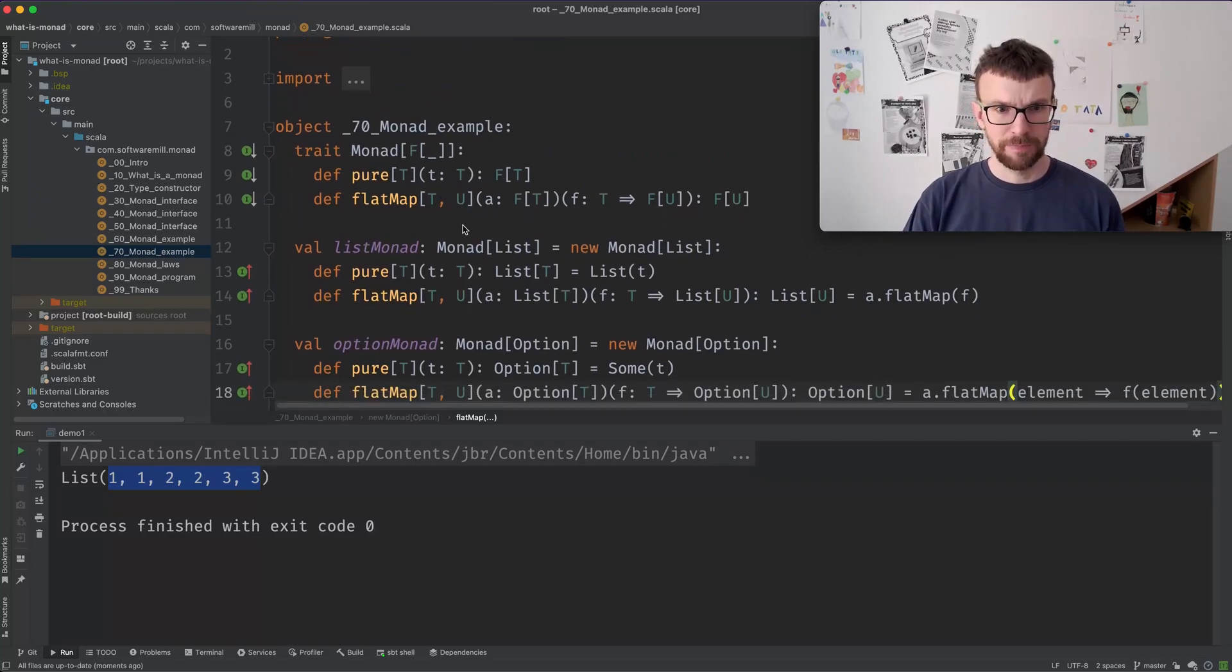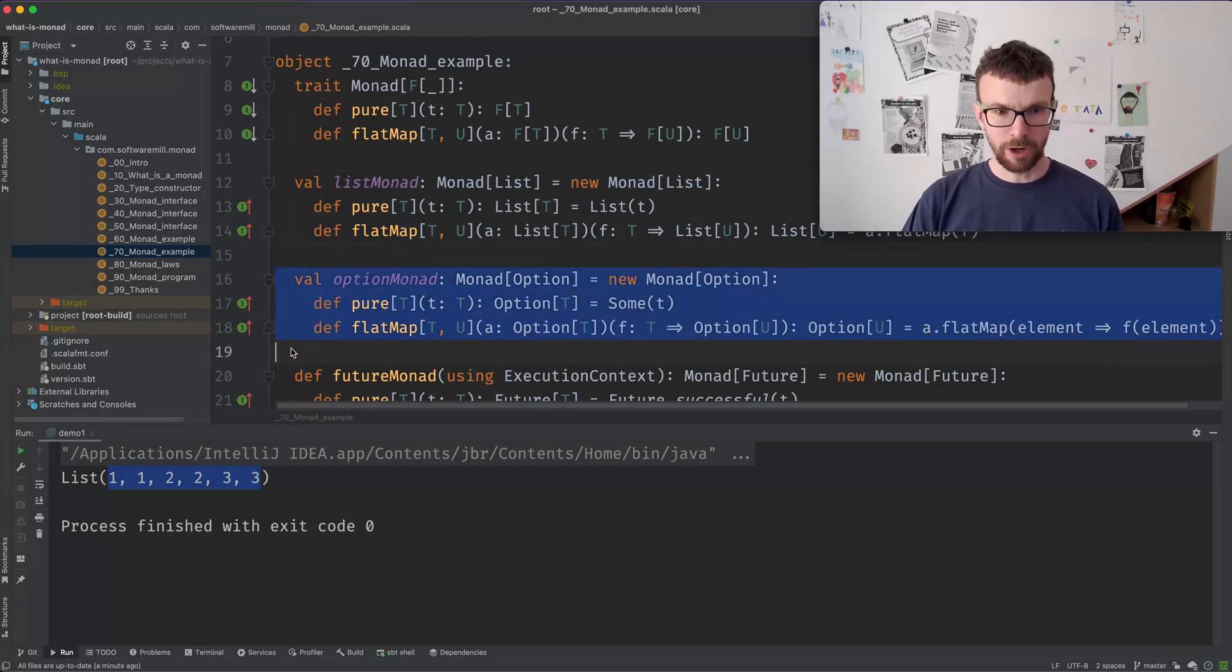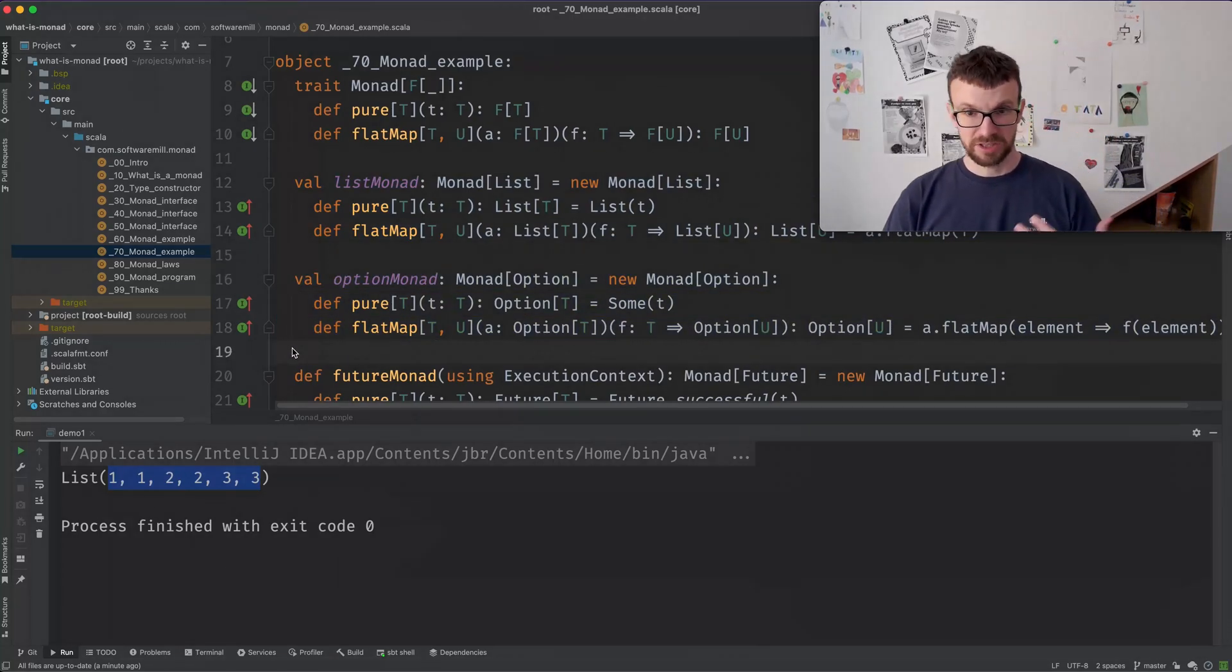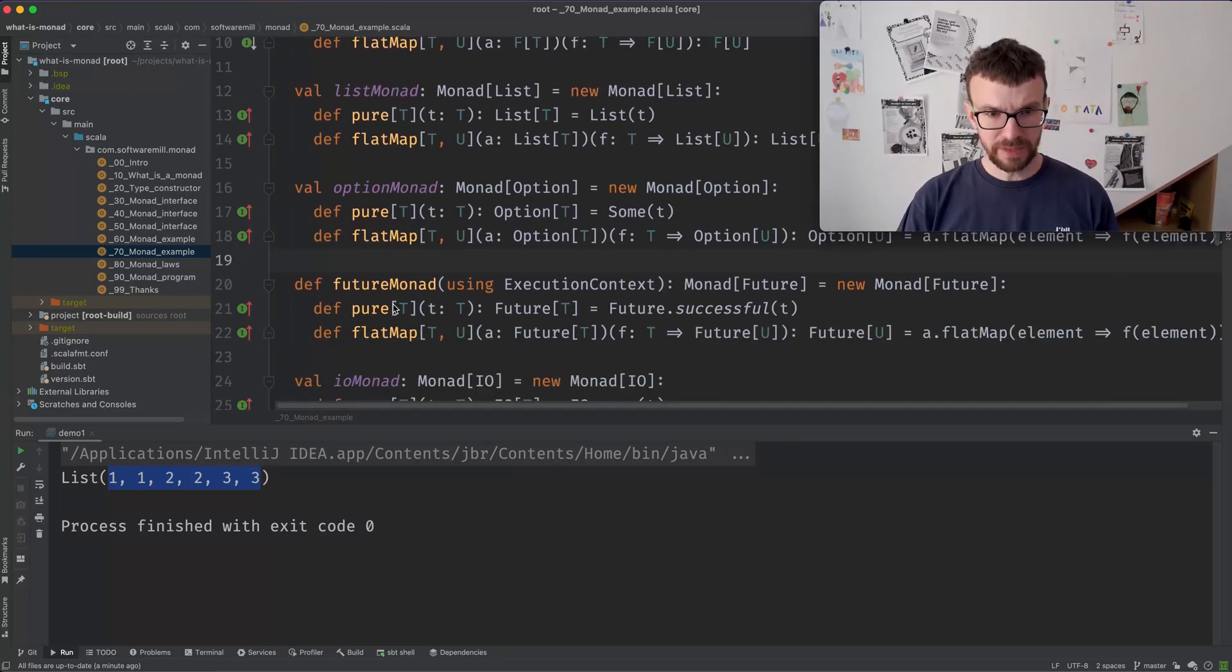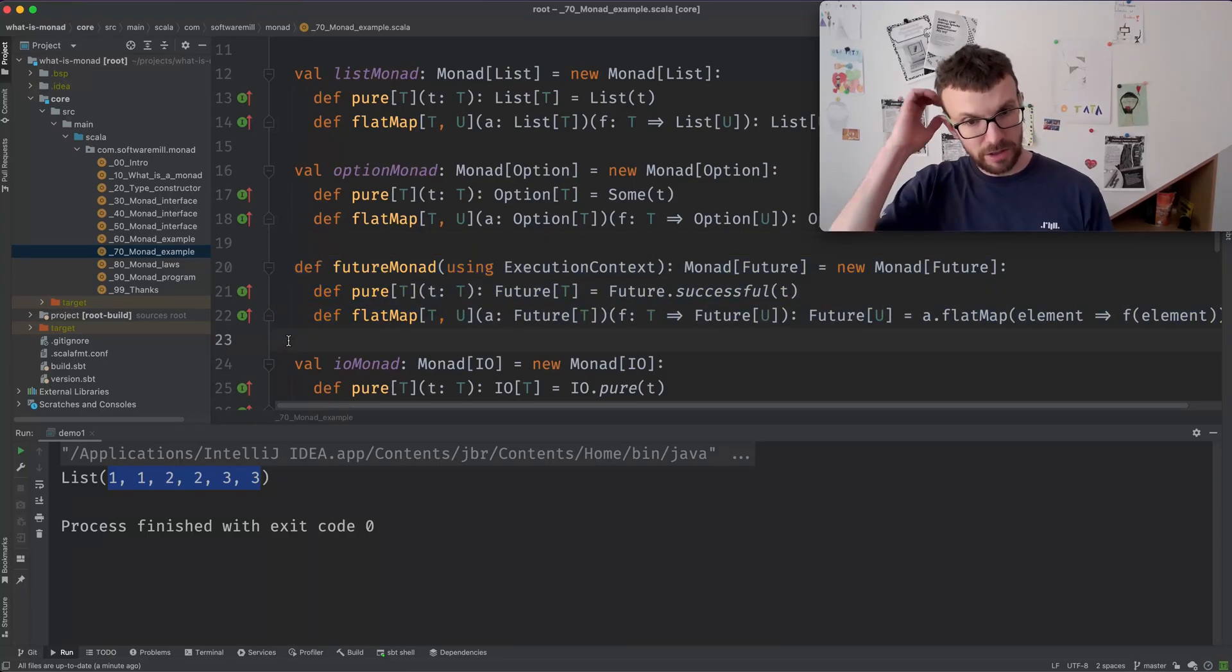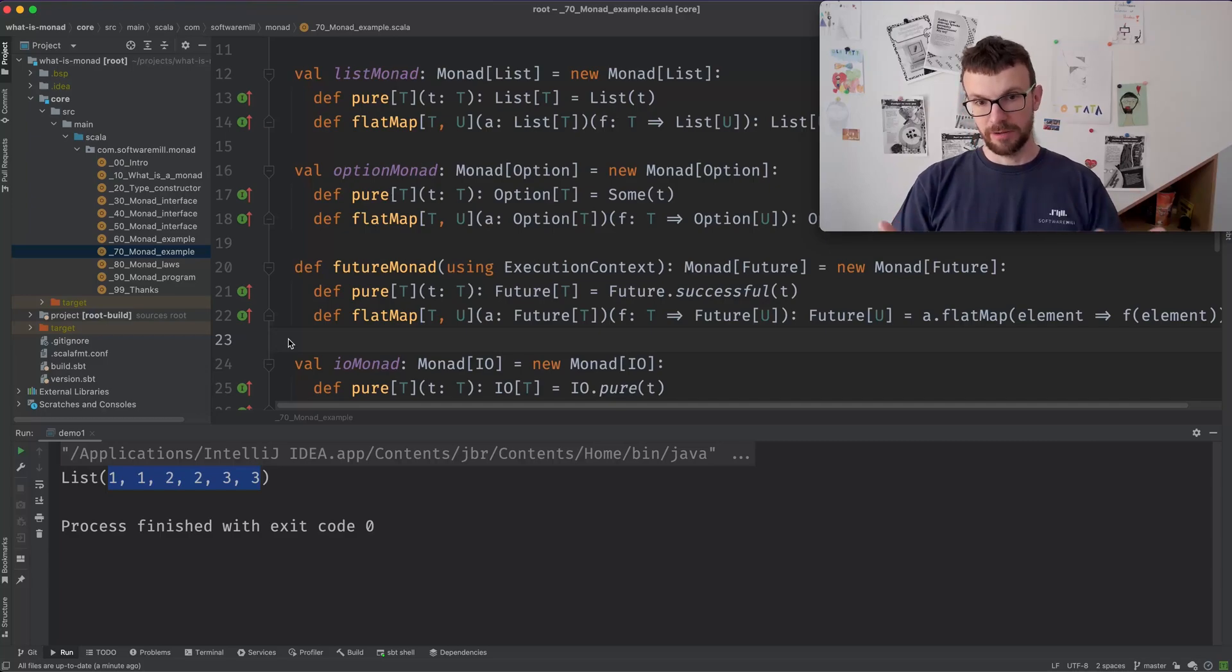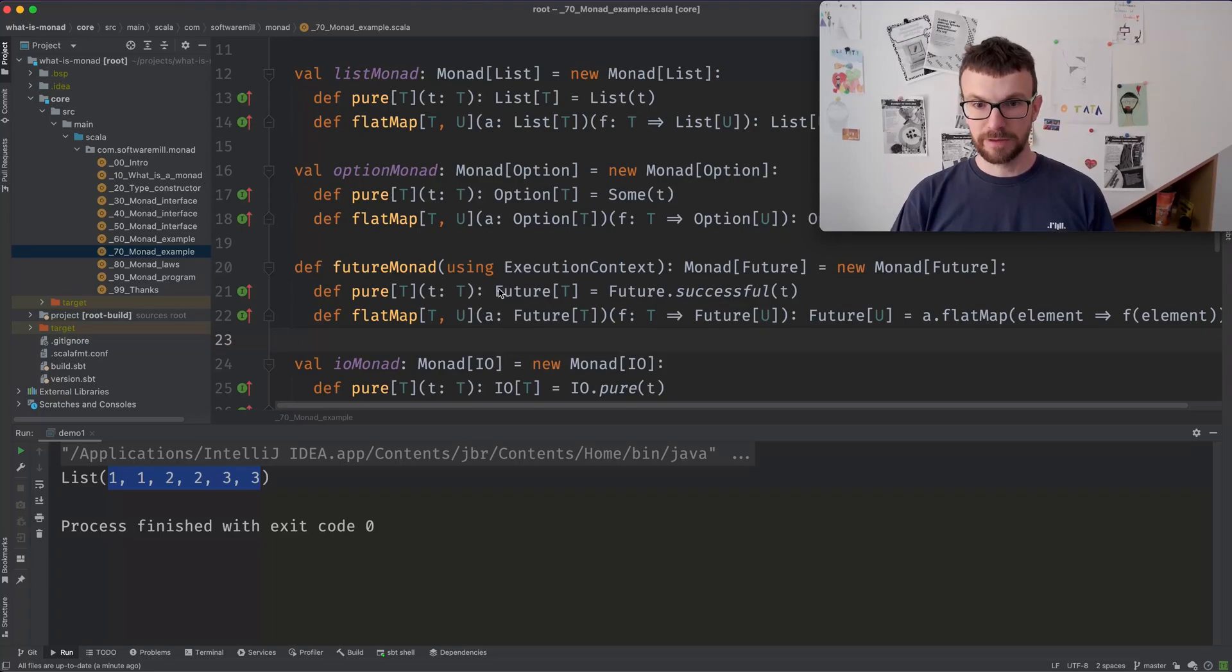So for example, here we have our list Monad. In a similar way, we can define an option Monad. So an option is a data type which can be empty or it can hold some value. As I mentioned, there's a future Monad. So a future which is a computation which potentially runs in the background and eventually returns a value of type T here.